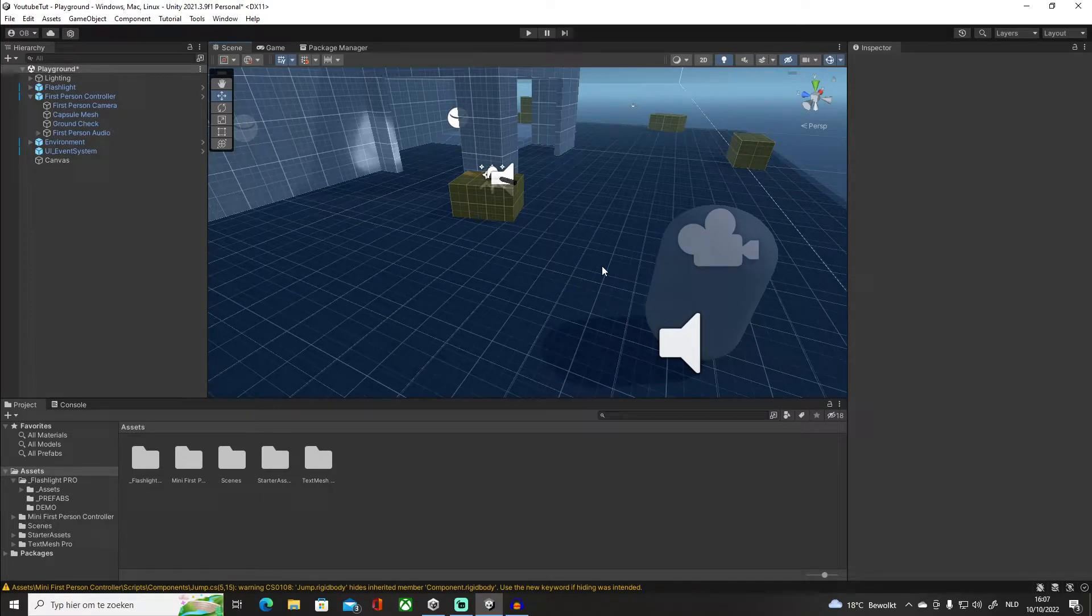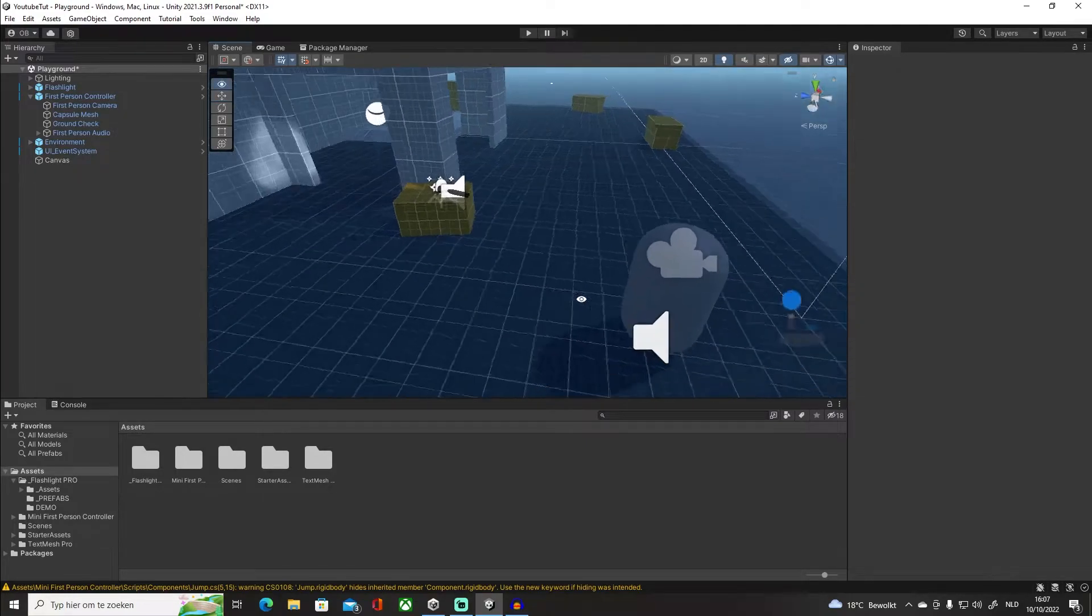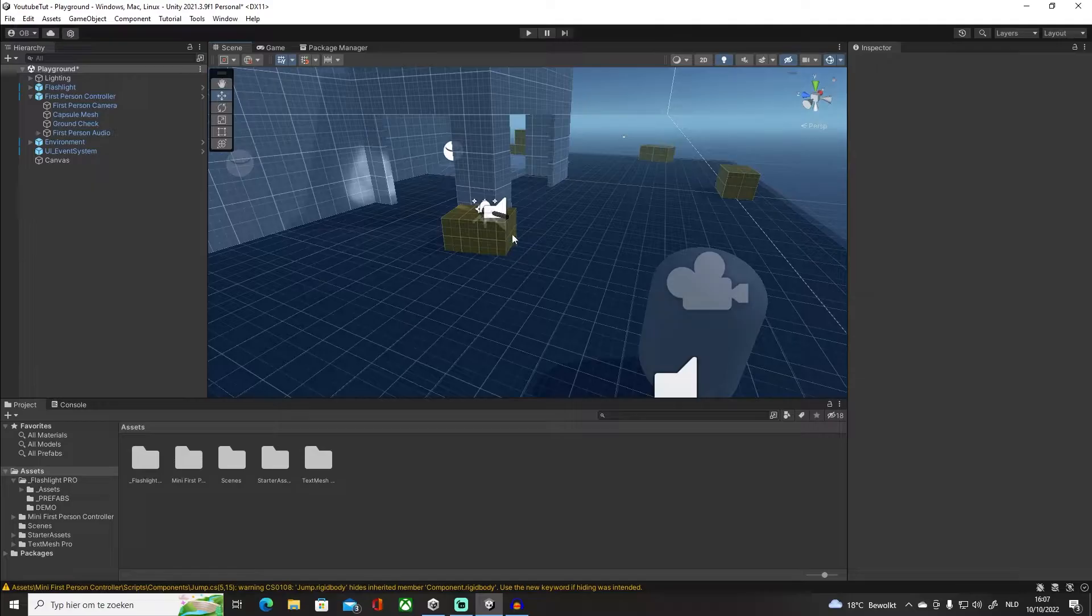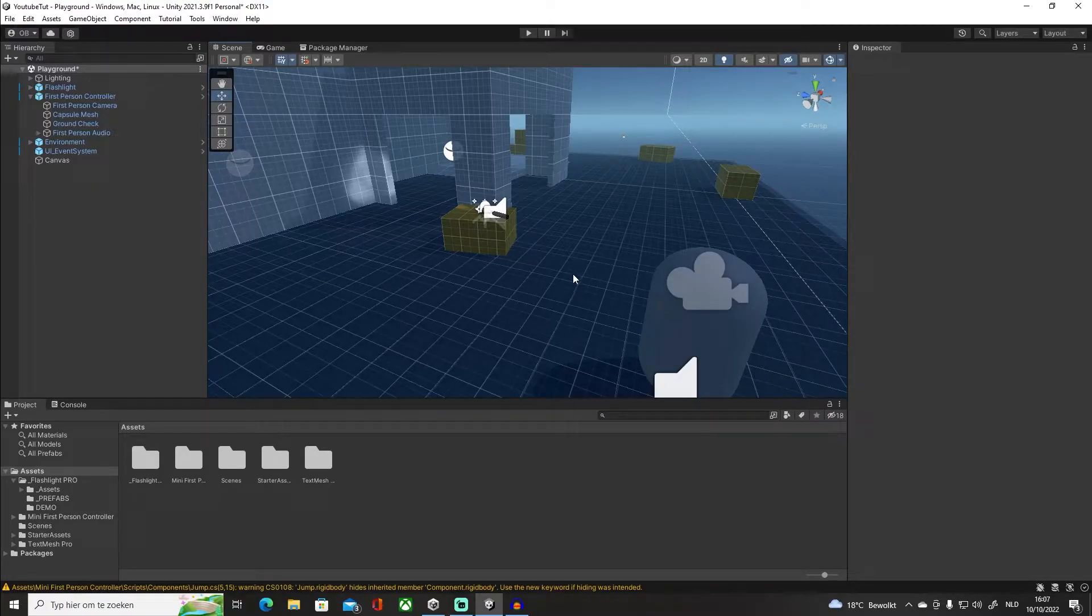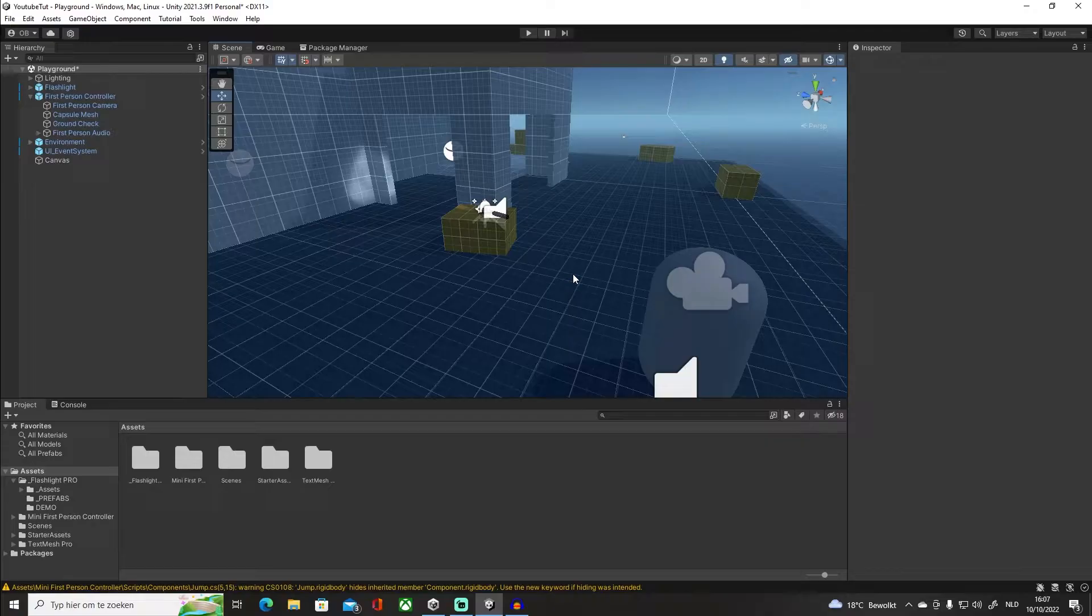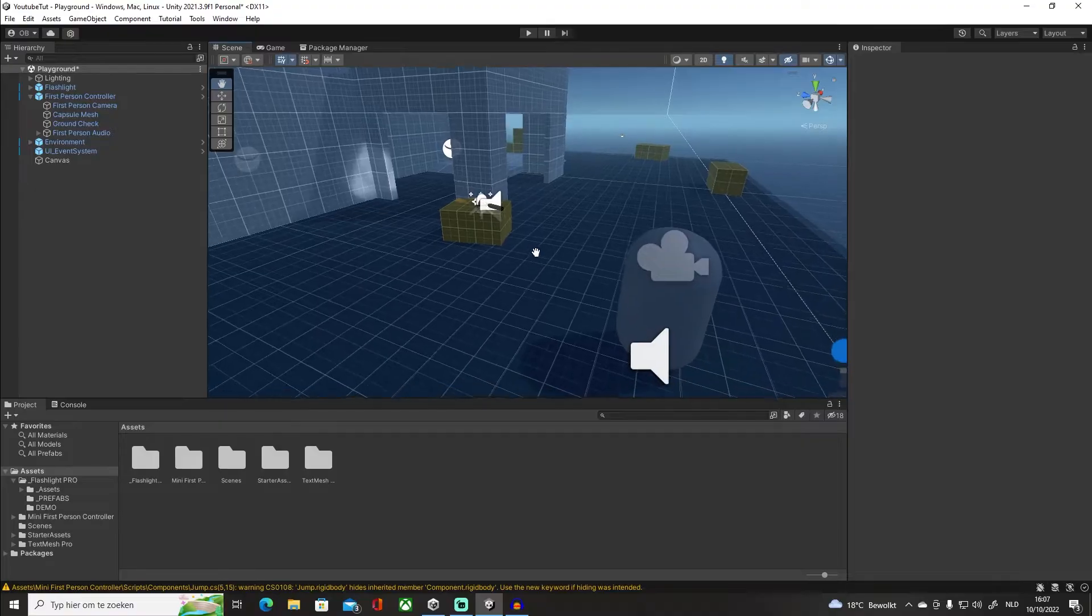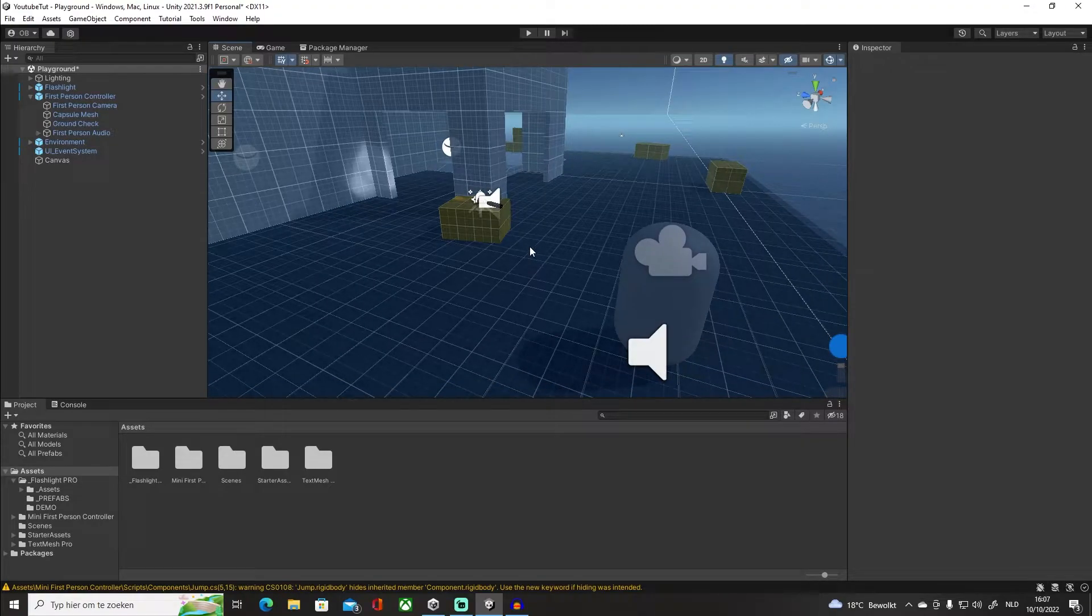Alright, so you're making a game and you want to make a pickup system where you pick up something - it can either be a flashlight, a torch, a spear, a sword, you name it. I'm going to show you exactly how we can do that. It's really simple and easy to understand as well.